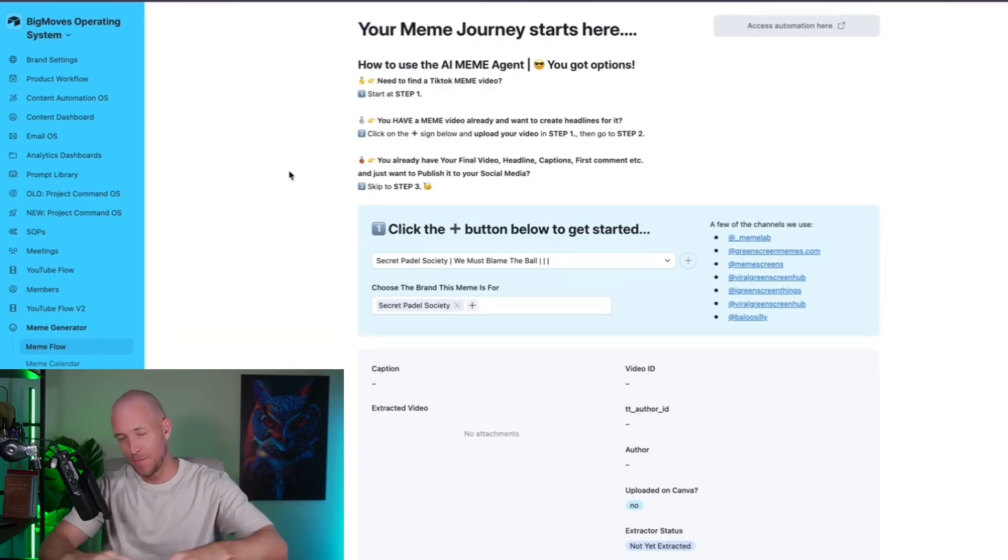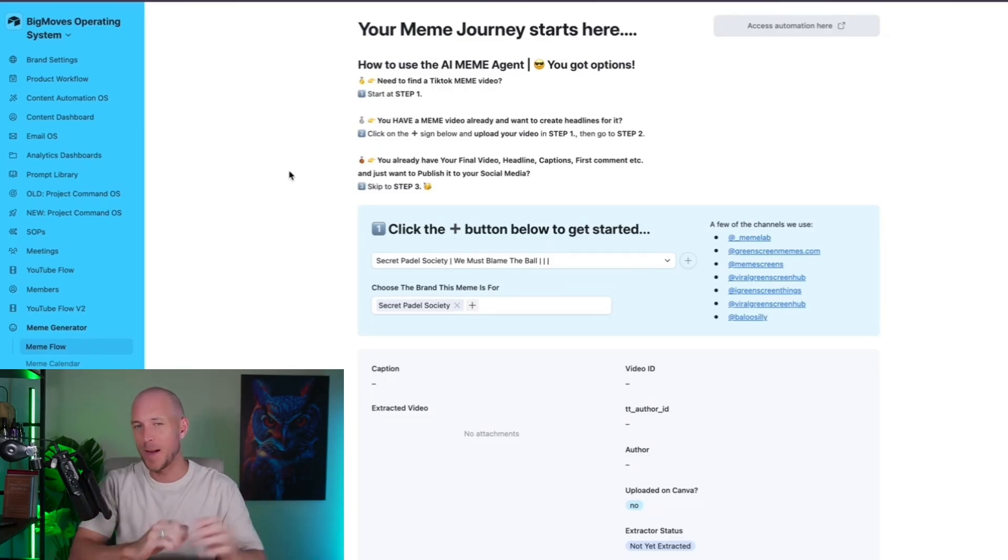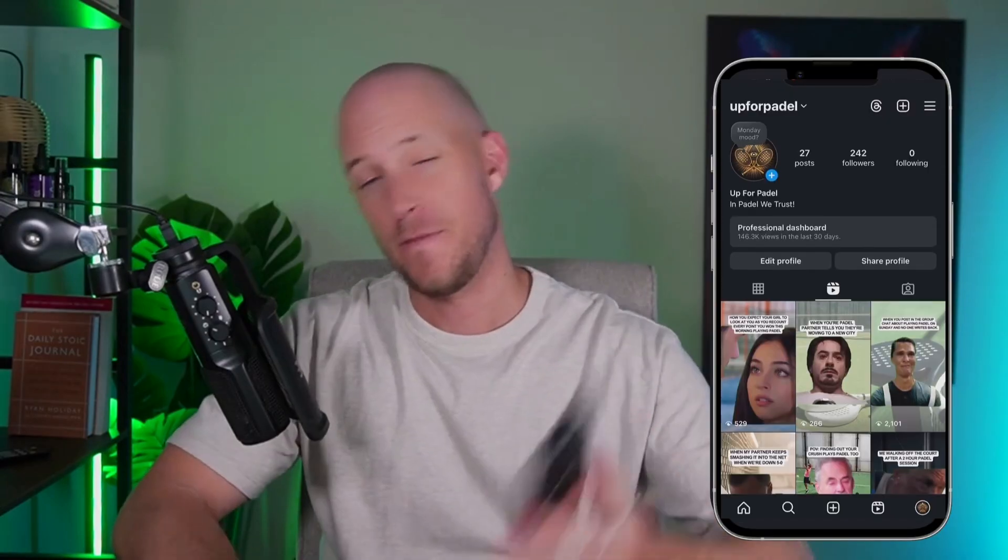AI surprisingly creates funny memes. I didn't think it could. I thought AI was not funny at all, but turns out if you build a proper system and a proper workflow and give it the right context and the right prompts, it can actually help you create some pretty funny memes.